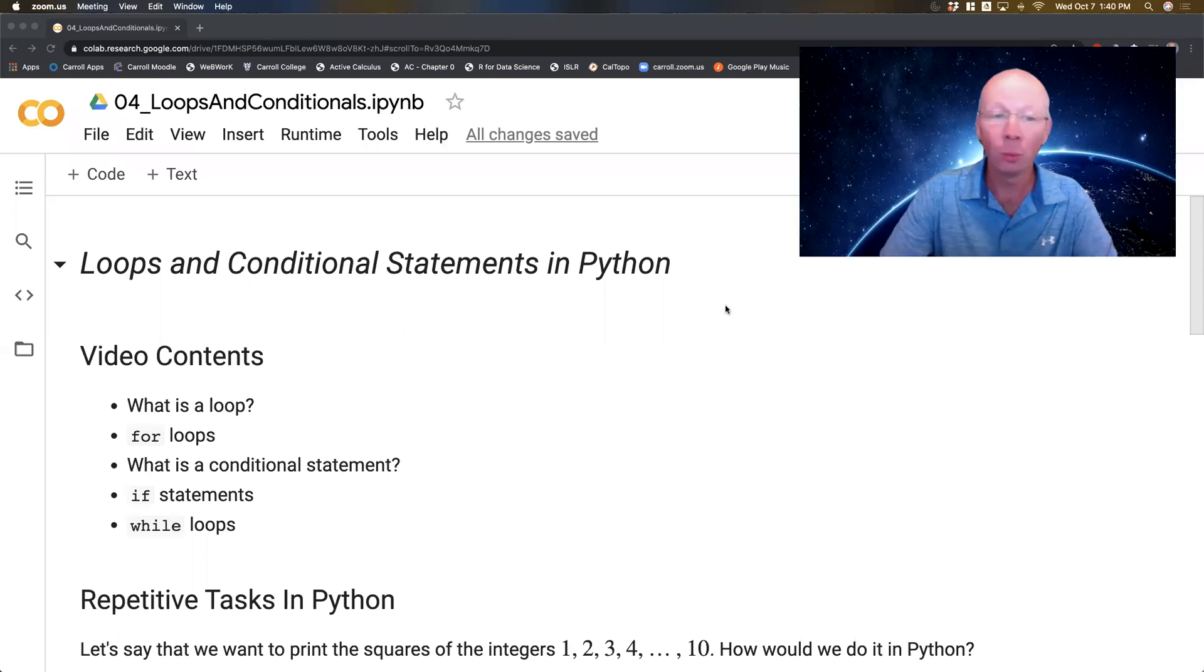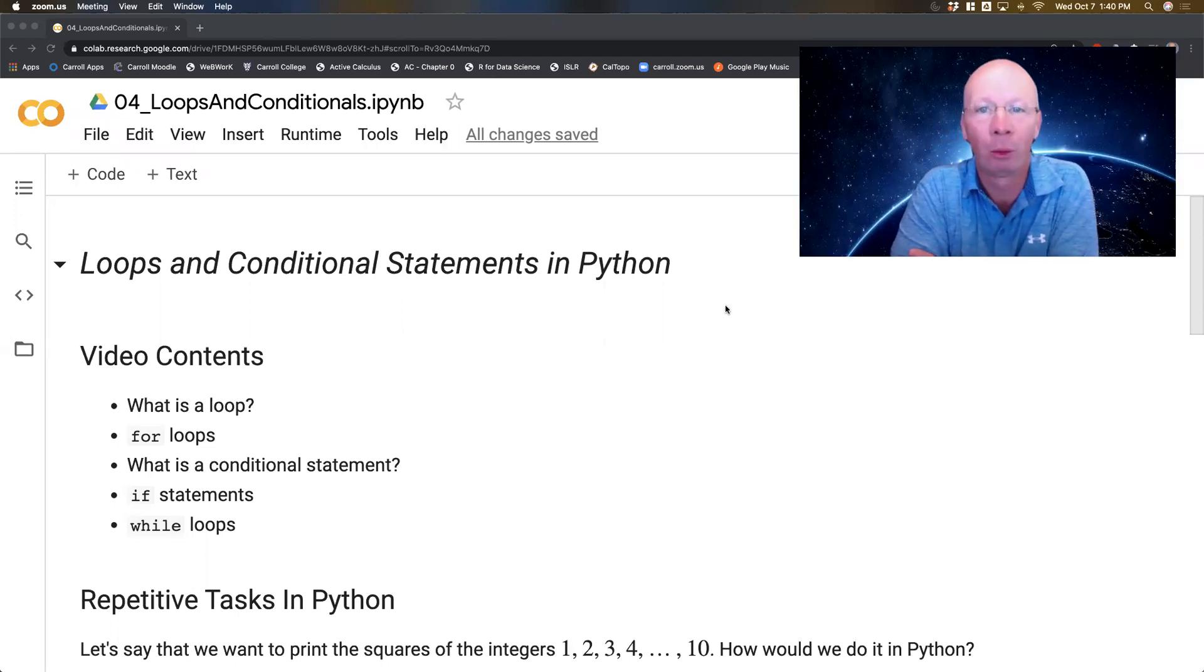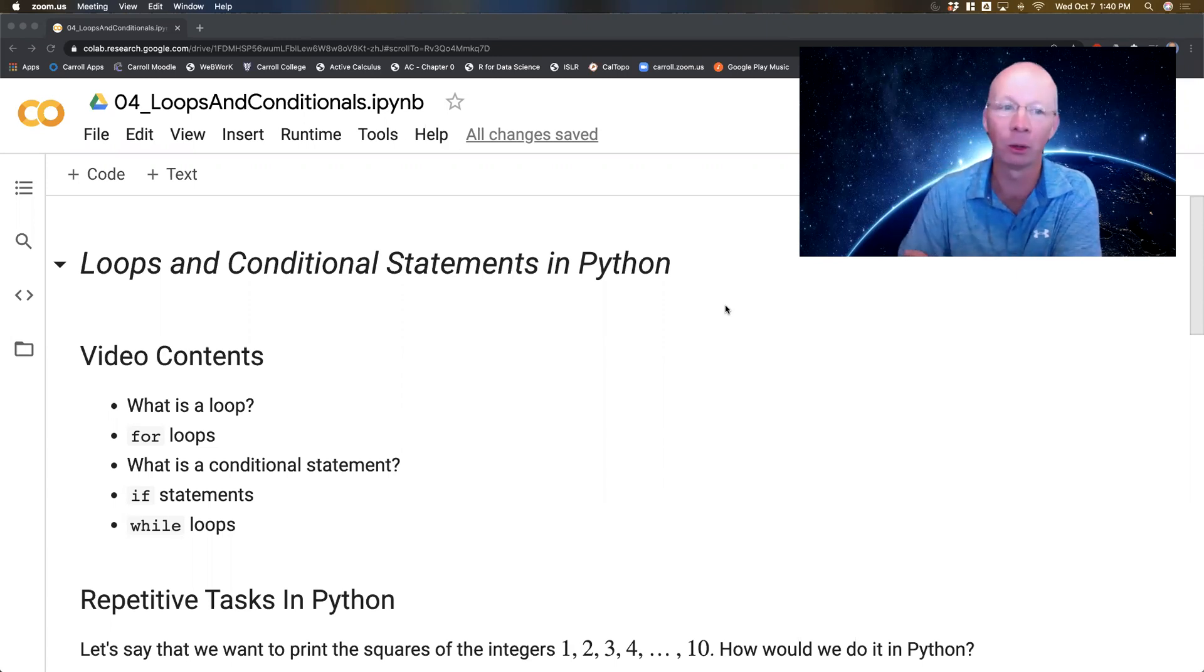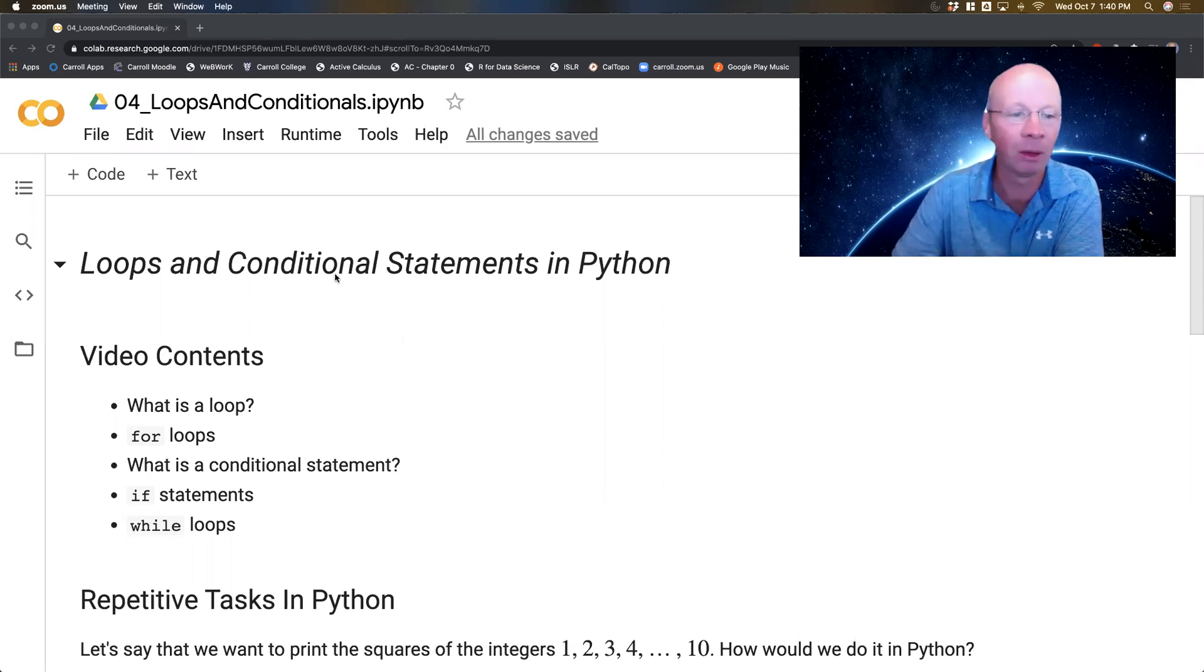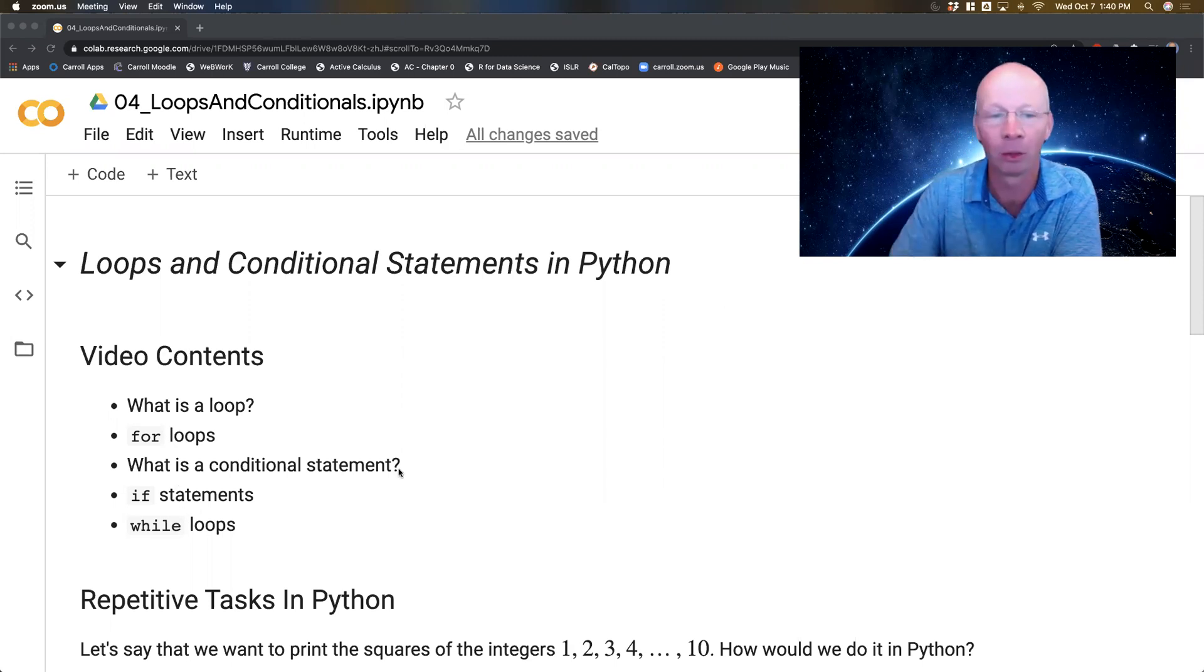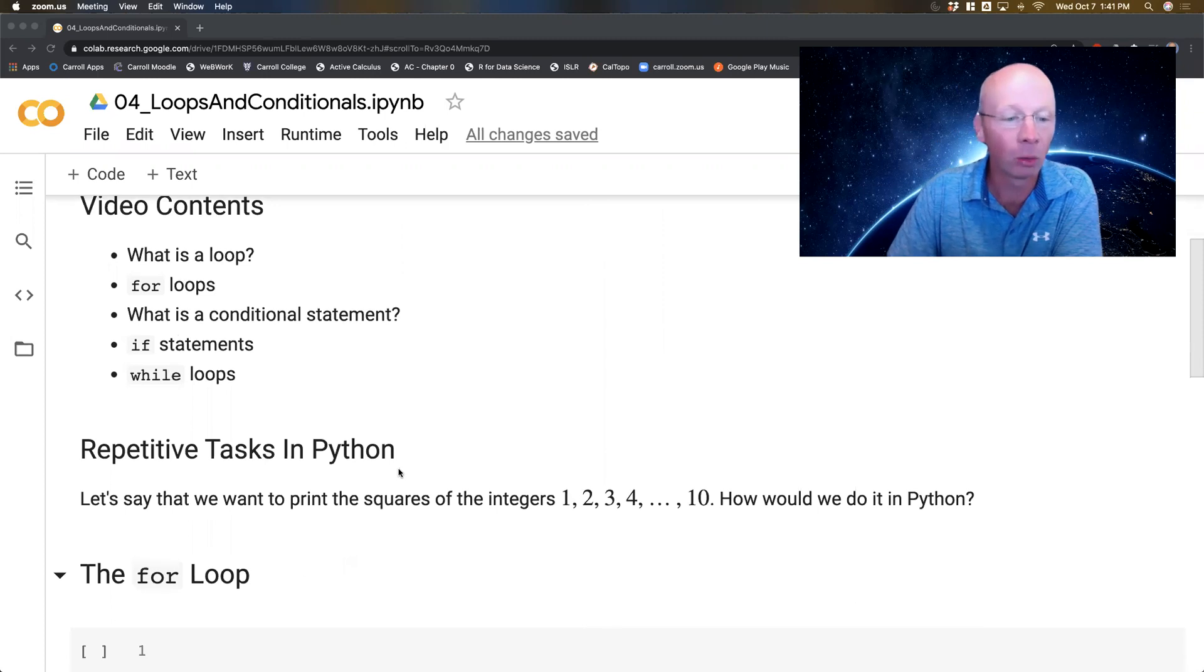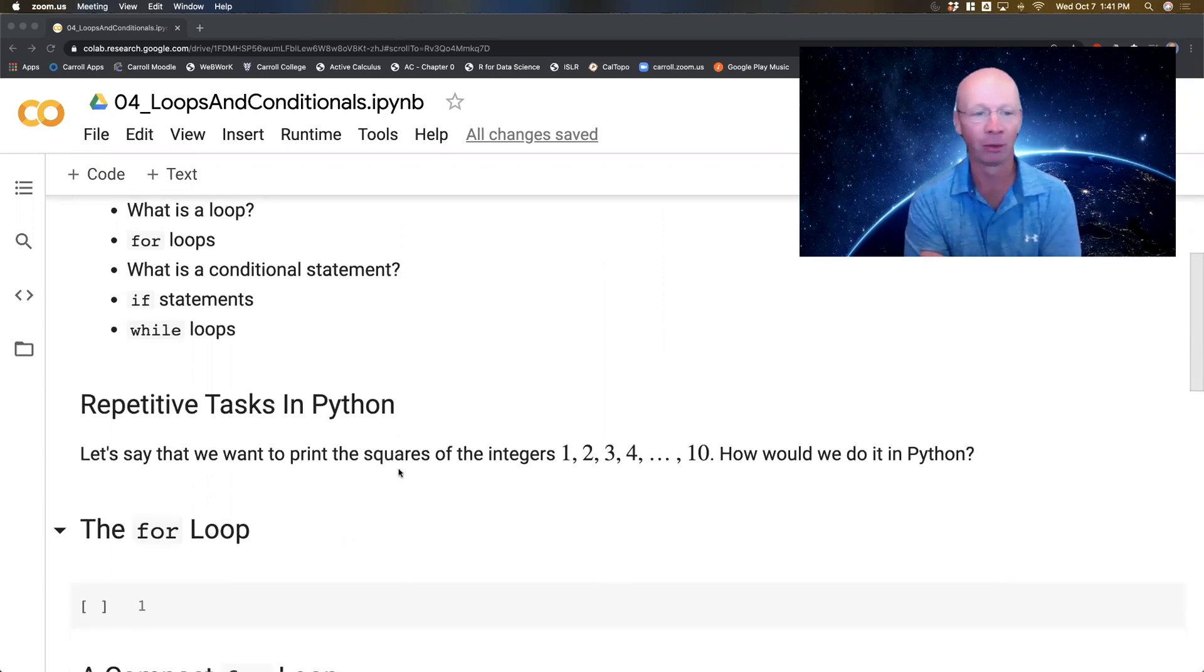A loop is specifically designed to do a repetitive task over and over again quickly on a computer. We're also going to do conditional statements and while loops. It's going to be a three video sequence. So let's first think about repetitive tasks in Python.